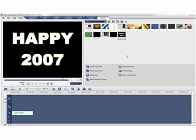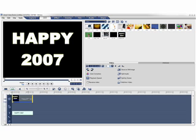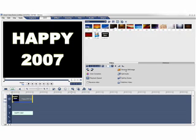Now the happy2007 video clip shows up here in the video library. Drag it to the video track and then click Save as still image. The image is saved to the image library.